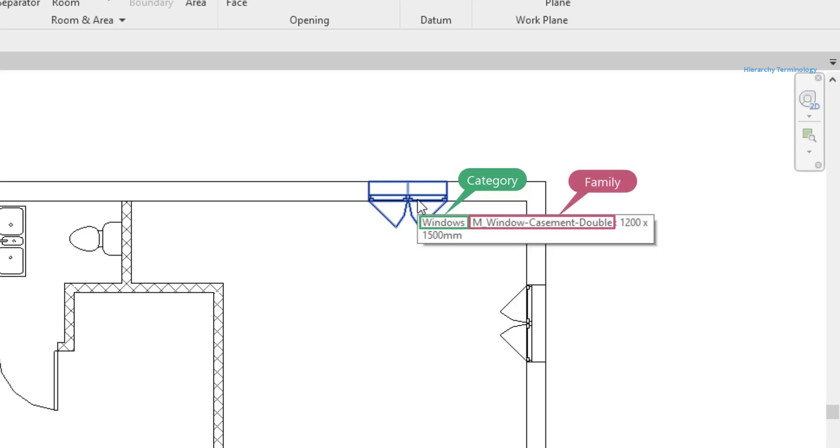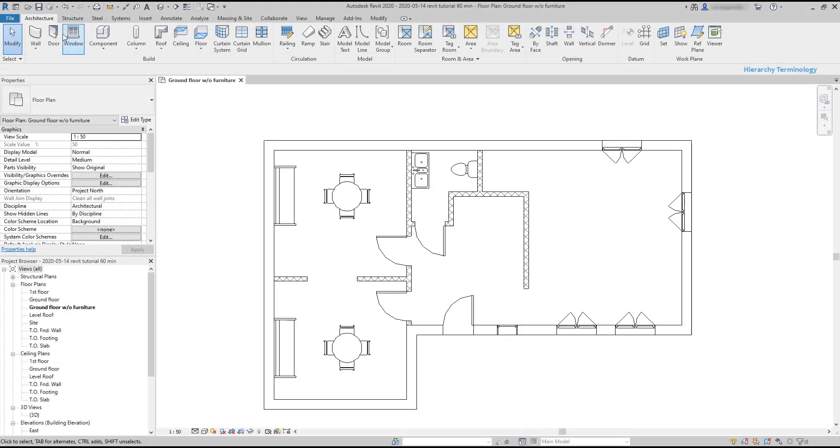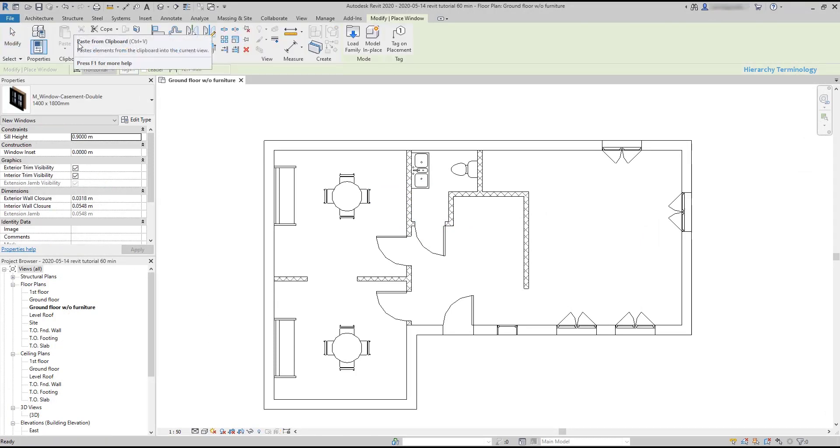Category is the top of the hierarchy. In this case it's windows. M window casement double is the family, and the size that appears here is the type, the family type. When we want to add an element from the windows category, there are by default three families loaded in the software.